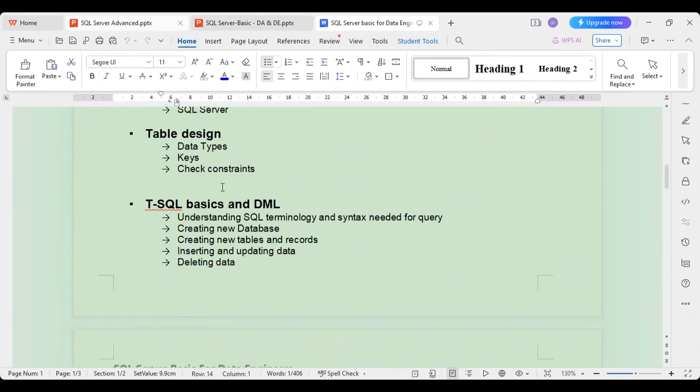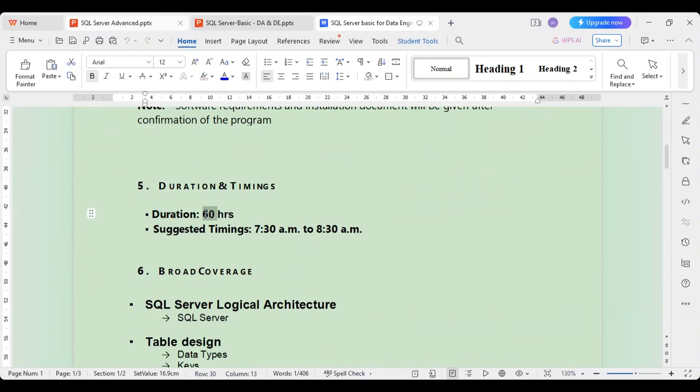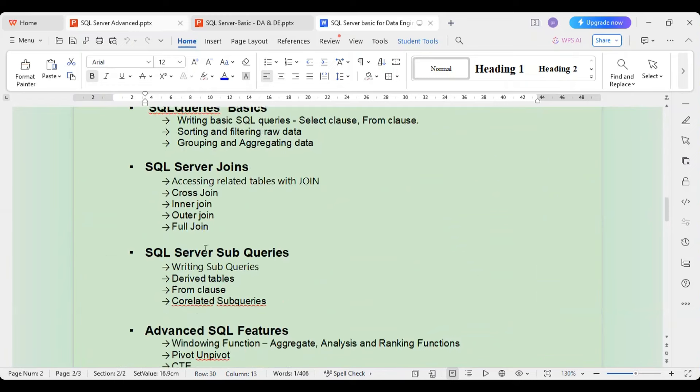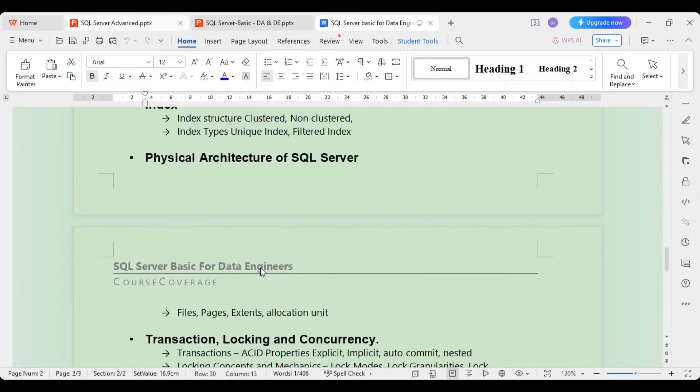These are the topics we will be covering over 60 hours — one hour each day — approximately 20 hours a month, completing the entire course in about three months.